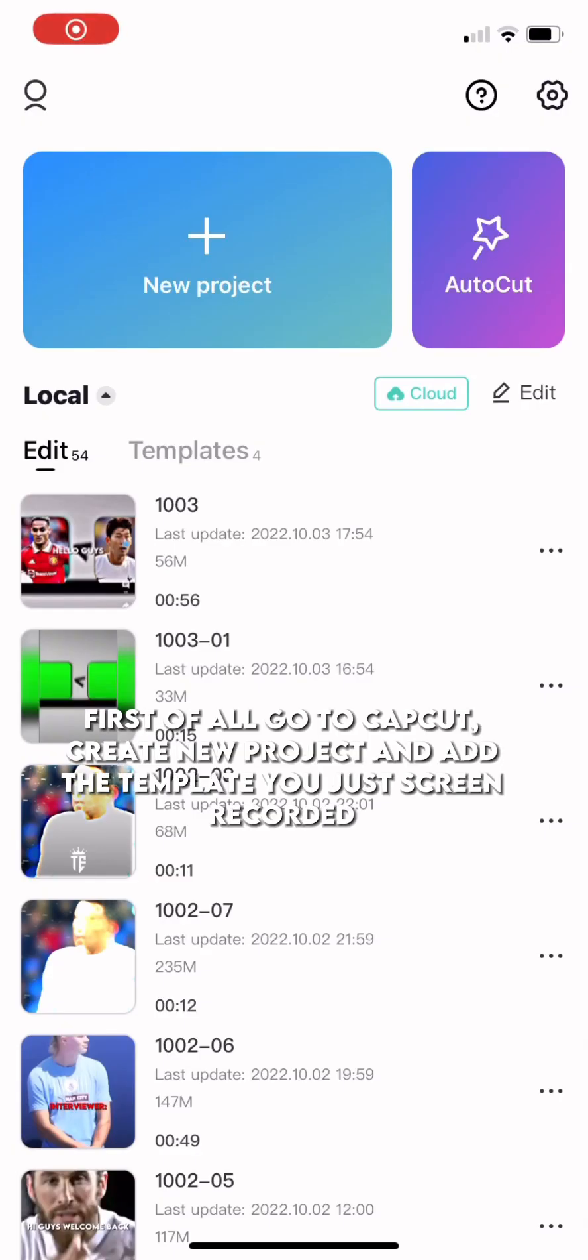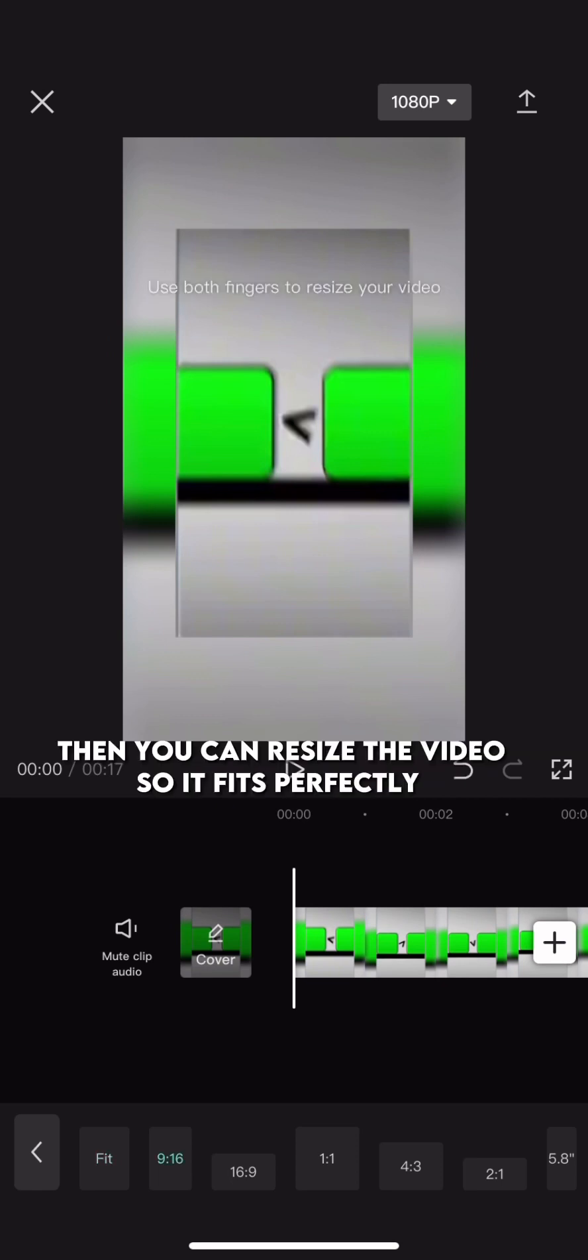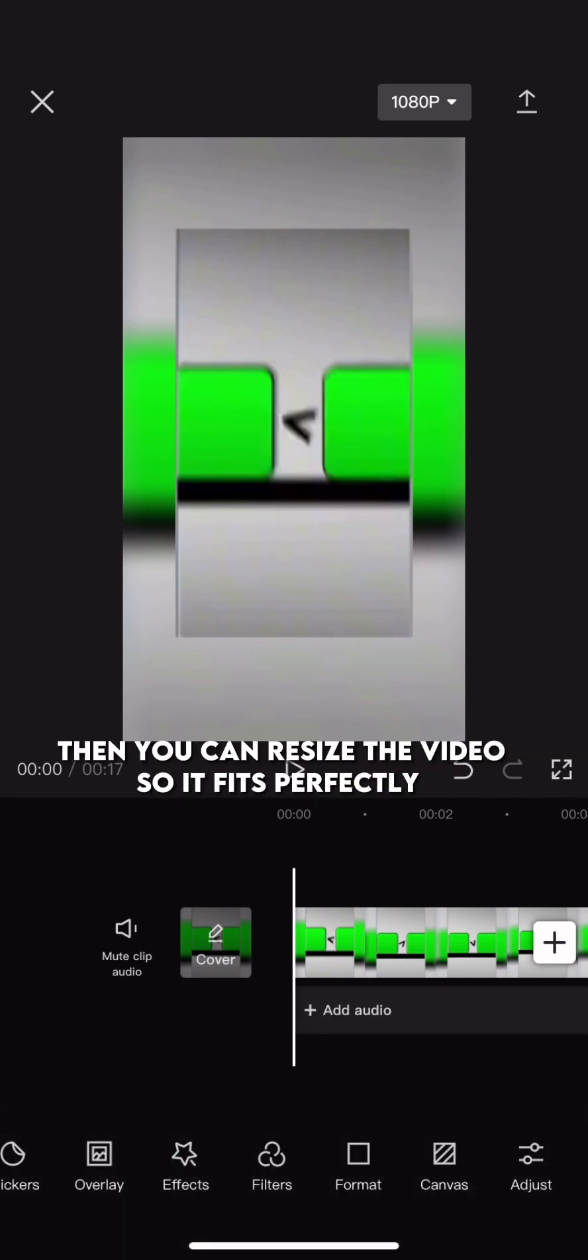First of all, go to CapCut, create new projects, and add the template you just screen recorded. Make sure the format is 9:16. Then you can resize the video so it fits perfectly.